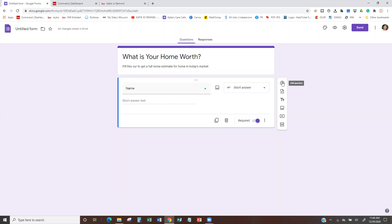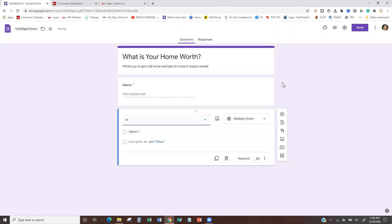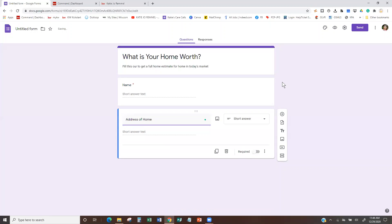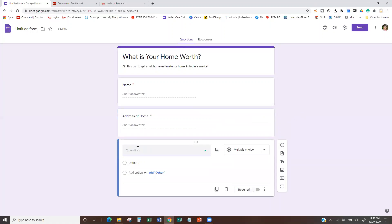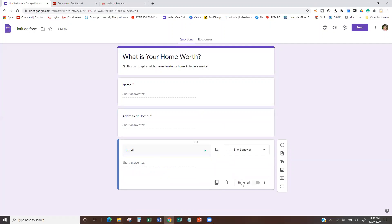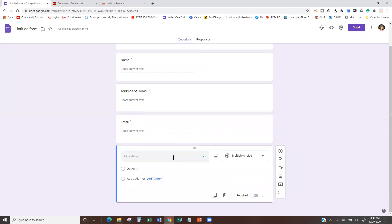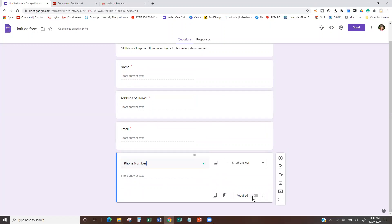So what's the next thing we want to ask for? Name, address of home, email, phone number — that's basically the main contact information we want. We can just keep it as a short answer and make it a required field. Then we type in email — short answer again, required. I keep hitting the plus sign to get a new question. Next question: phone number. I'm not going to make that one required, but you definitely can if you'd like.